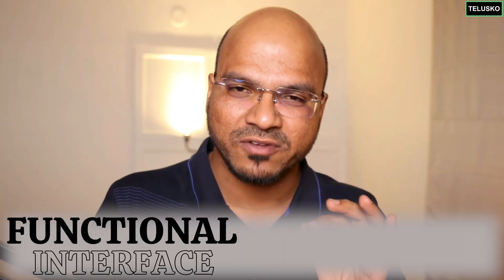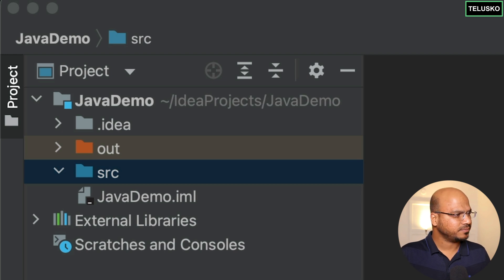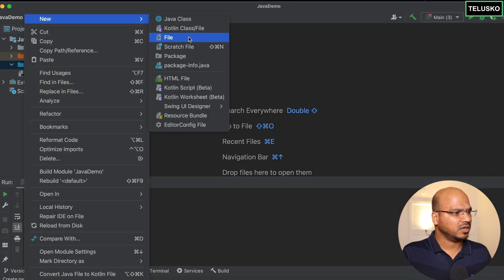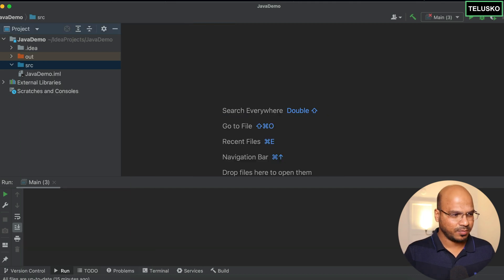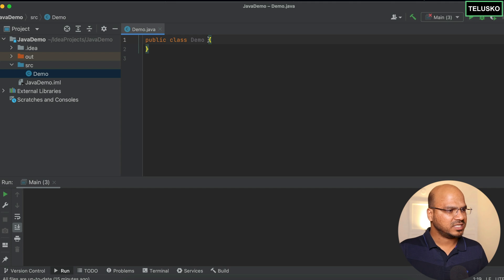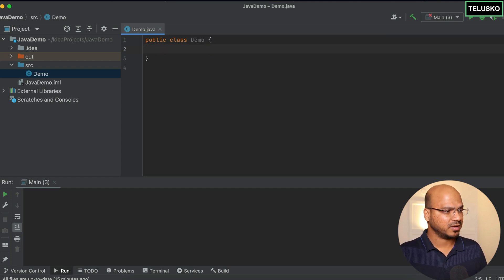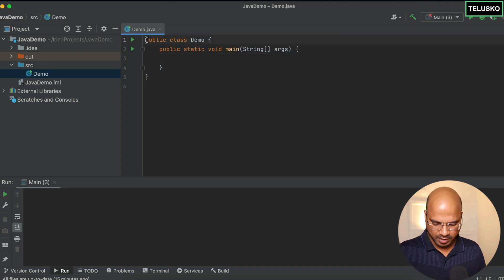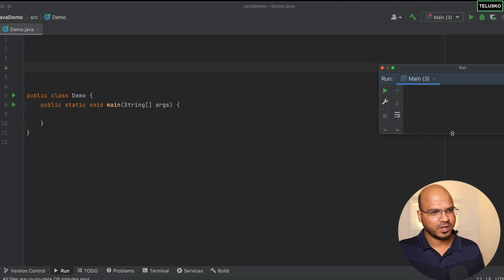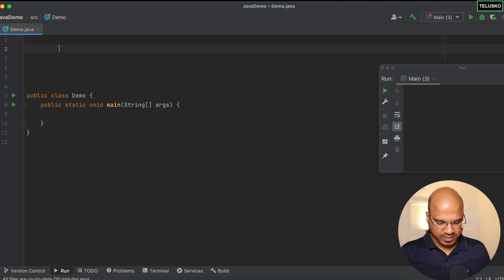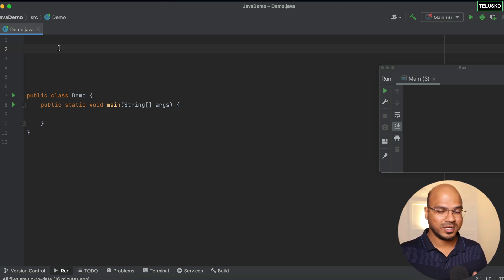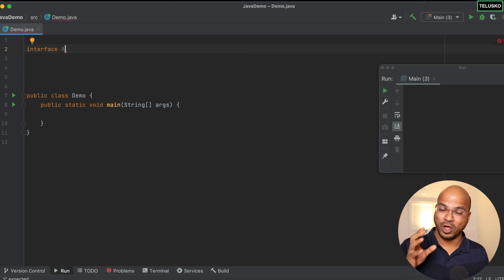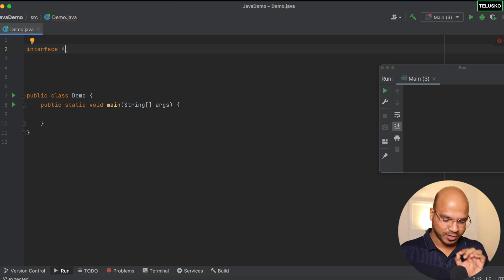Let's jump into IntelliJ IDE. I'll create a Java class called Demo since I want to write everything in one file. I'll add a main method but won't use it just yet. I want to create some interfaces and classes. So I'll create a simple interface and name it A — not a great naming convention, but fine for the example. In this interface I can declare multiple abstract methods.